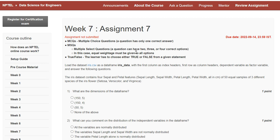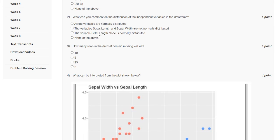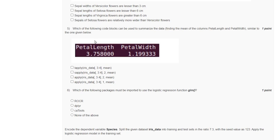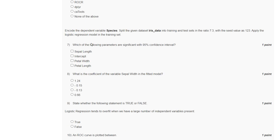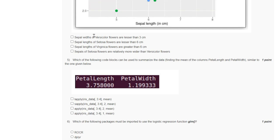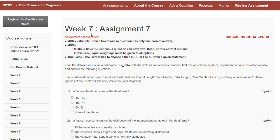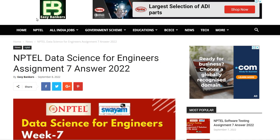I will provide all answers on my website before the last date for submitting exams. I will give the link in the video description — go to EG Bankers dot tech.